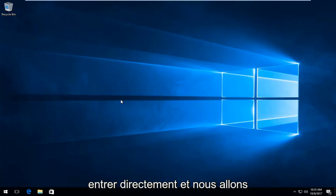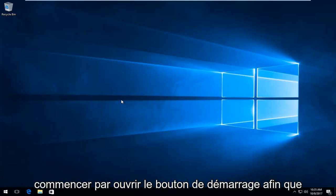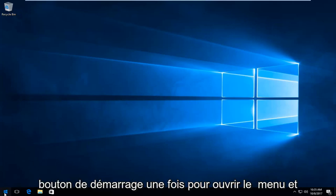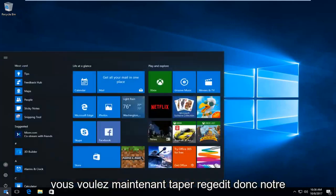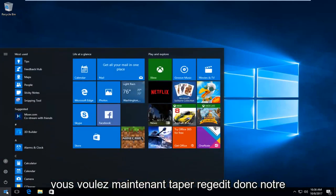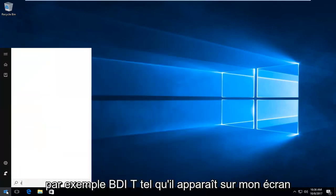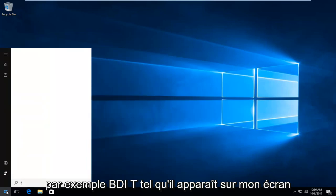So we're going to jump right into it and we're going to start by opening up the start button. So you want to just left click on the start button one time to open up the menu. And you want to now type in regedit. So R-E-G-E-D-I-T.